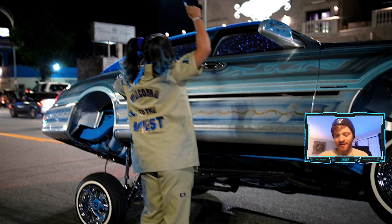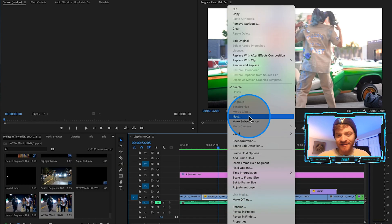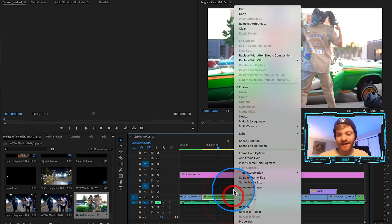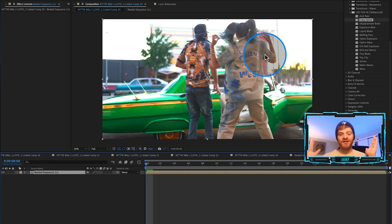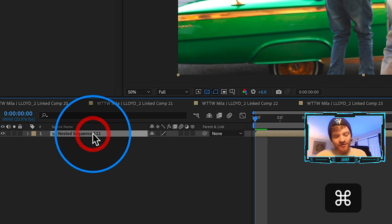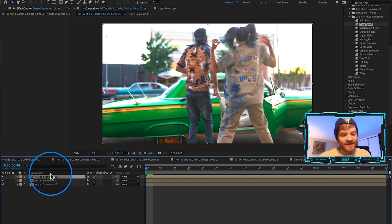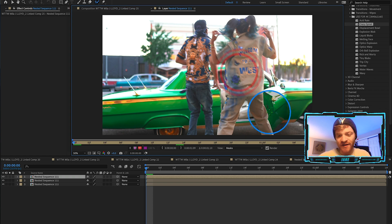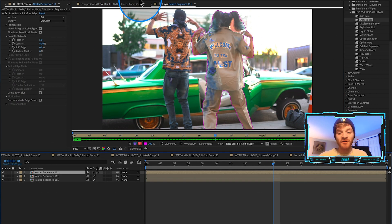We got this clip of the artist kind of dancing in front of these cars right here. Right click on this layer, we're going to hit nest, we're going to hit okay, right click on it again, replace with After Effects composition. Same thing we did before, we're just going to duplicate this layer twice, and then on this top layer we're going to do a little rotoscoping.